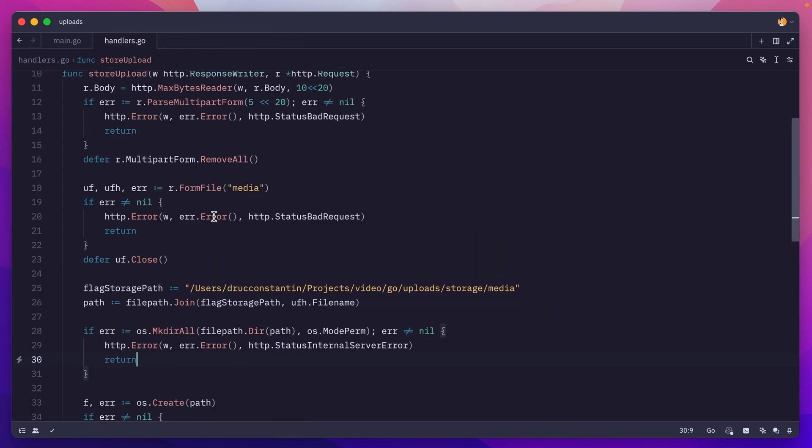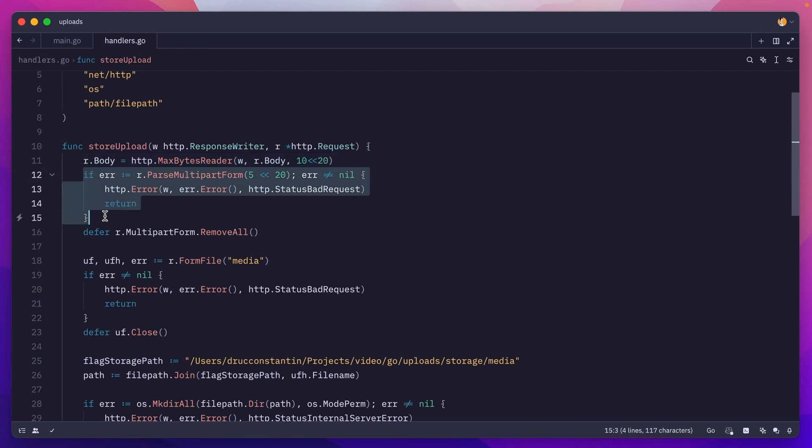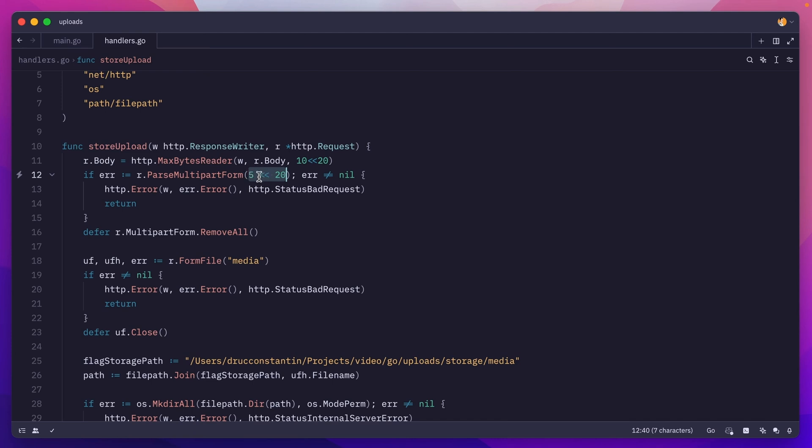Just a quick recap. This limits the size of the request. We are parsing the multipart form. Here we are helping golang decide whether or not it should parse this into memory or create a temporary file on disk. If a temporary file is created, we need to make sure that is removed.